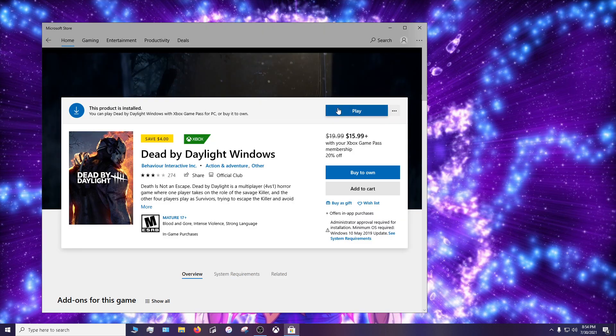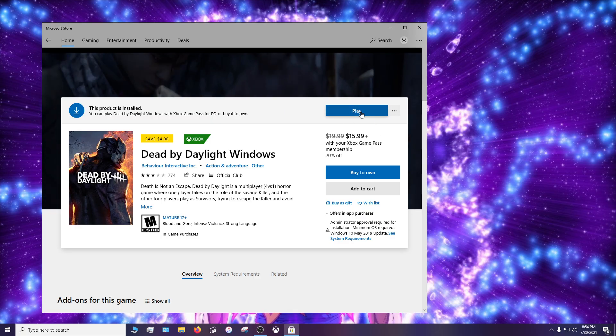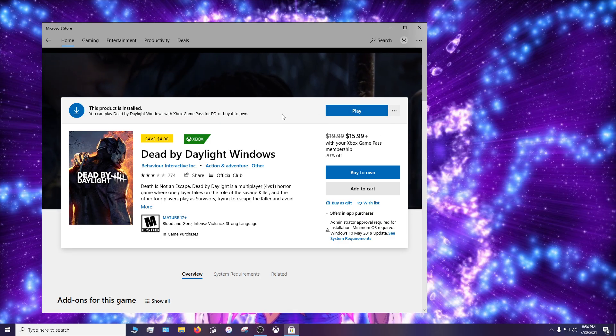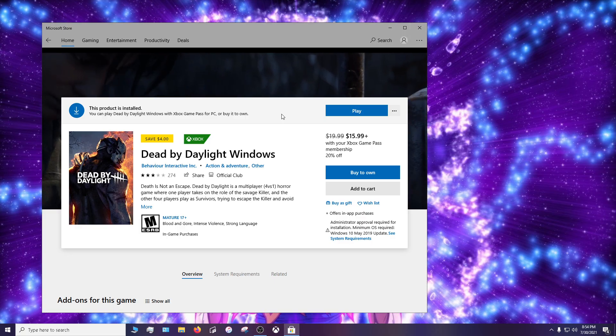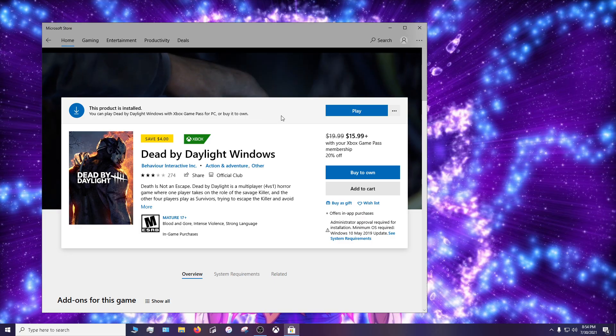Obviously I already updated the game because you'll see an update icon. It'll say this game needs to update and it'll just start updating. Now for example I had like a 26 gig update for Dead by Daylight that I had to do.